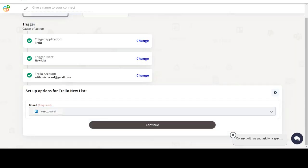Next, choose a trigger event. This is the trigger event that will initiate the flow in Connect.